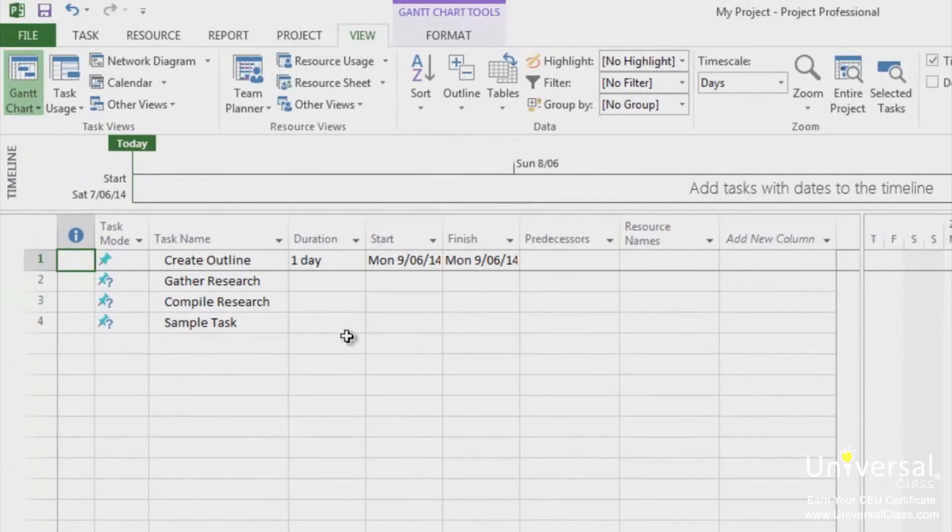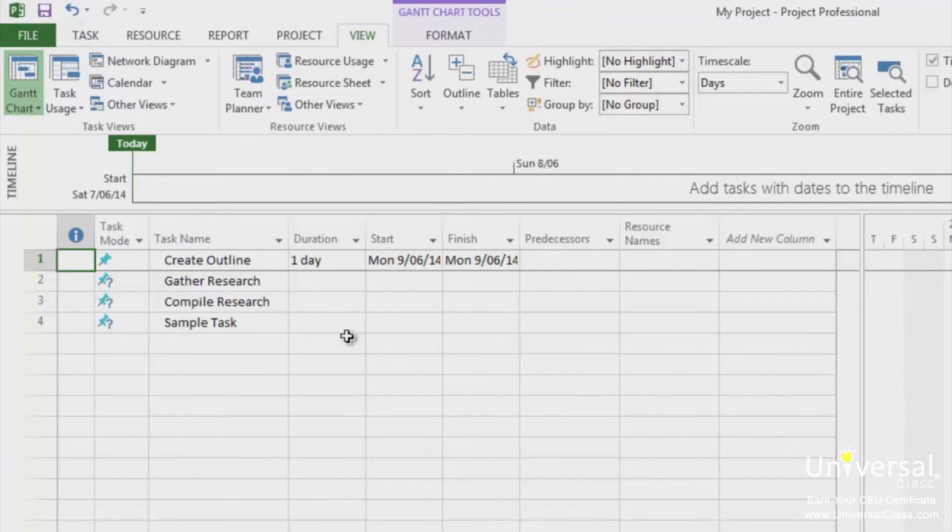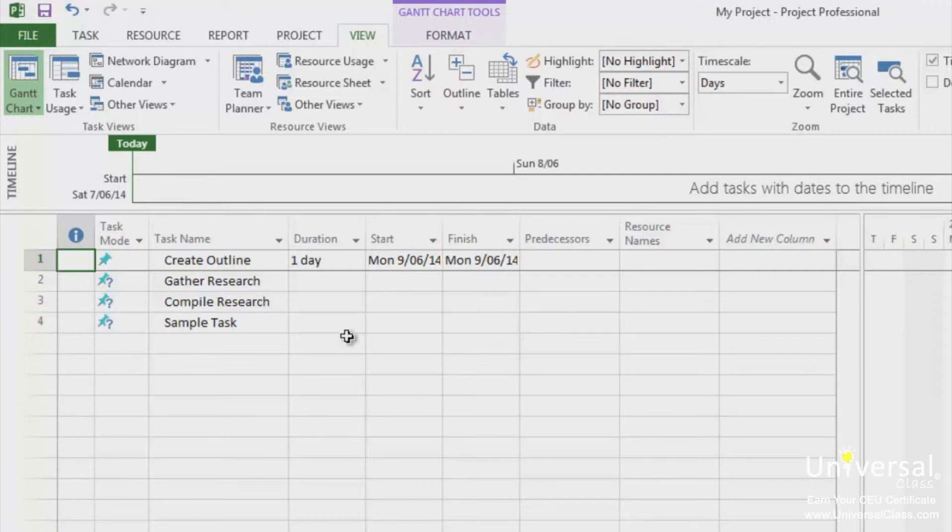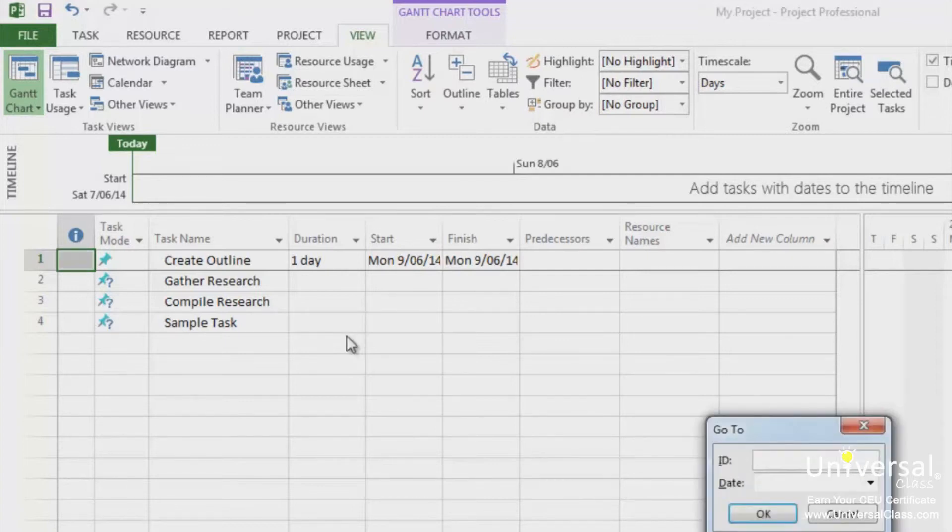Let's say that you need to look at some particular data in Project. You can use the F5 key on your keyboard to access the go to feature. The go to feature lets you find specific data in your project. When you click F5, you'll see this dialog box. You can either search by a date using the drop down calendar or by task ID.